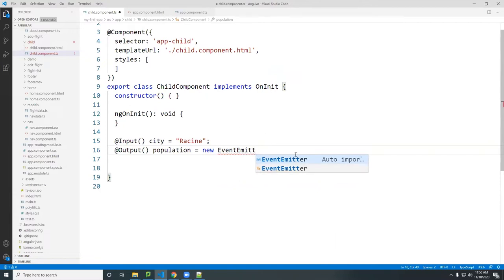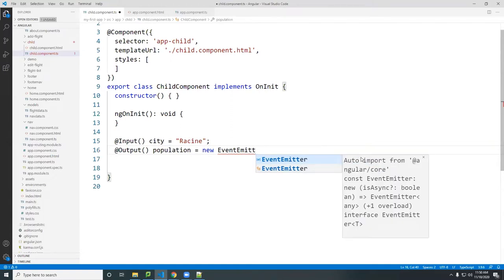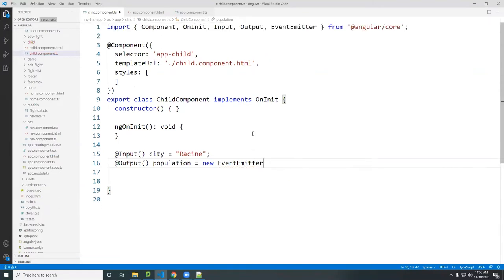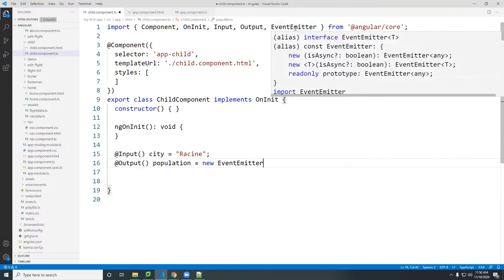There are two types here, so you have to make sure you get the correct one. The EventEmitter — I think this is the right one. Make sure it is from the core.